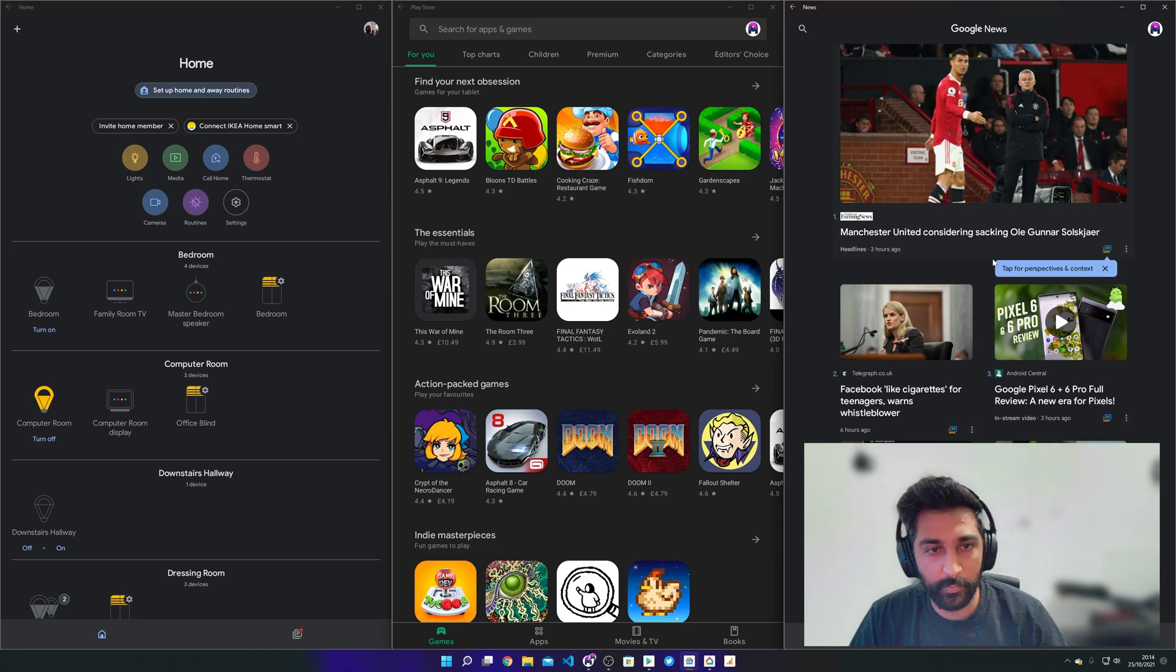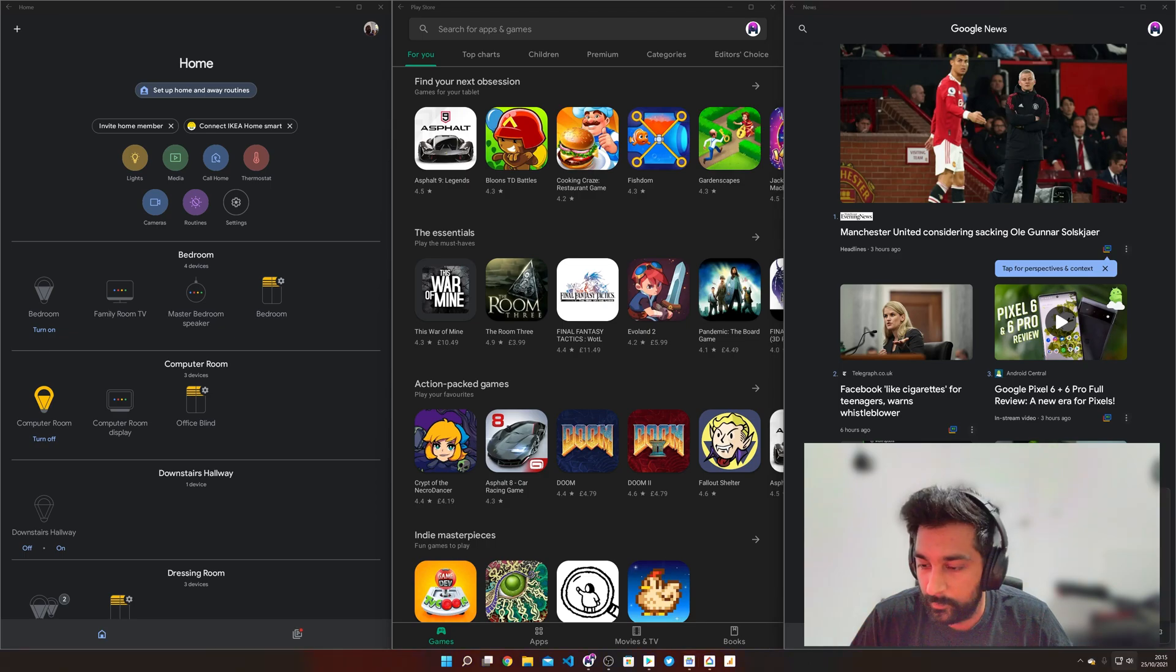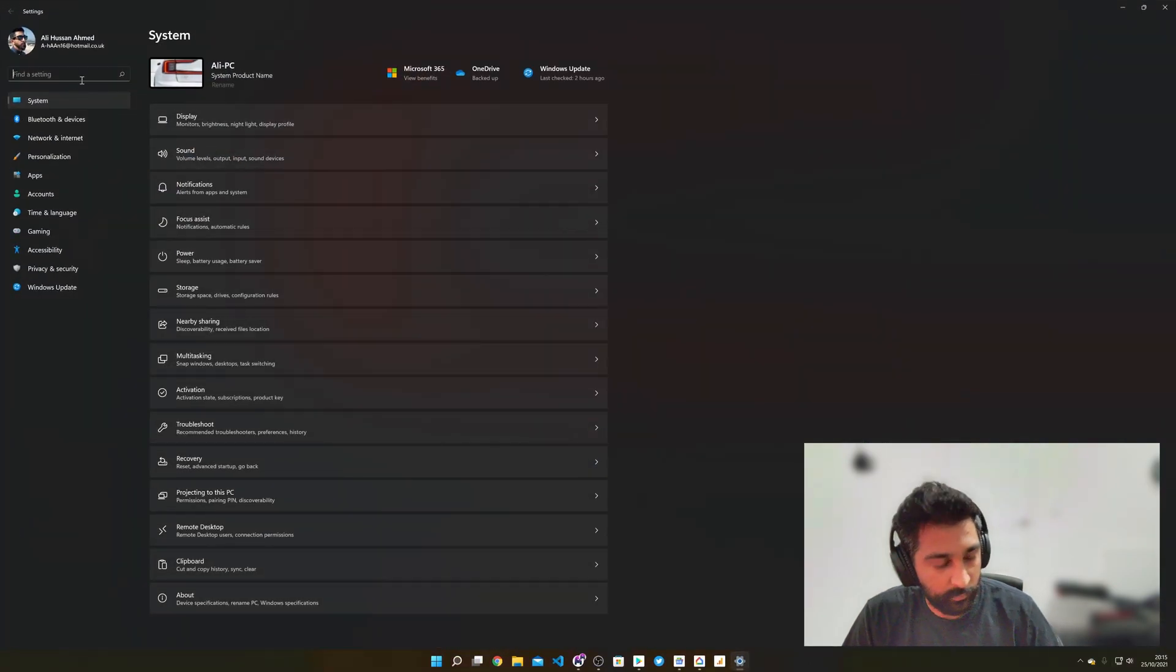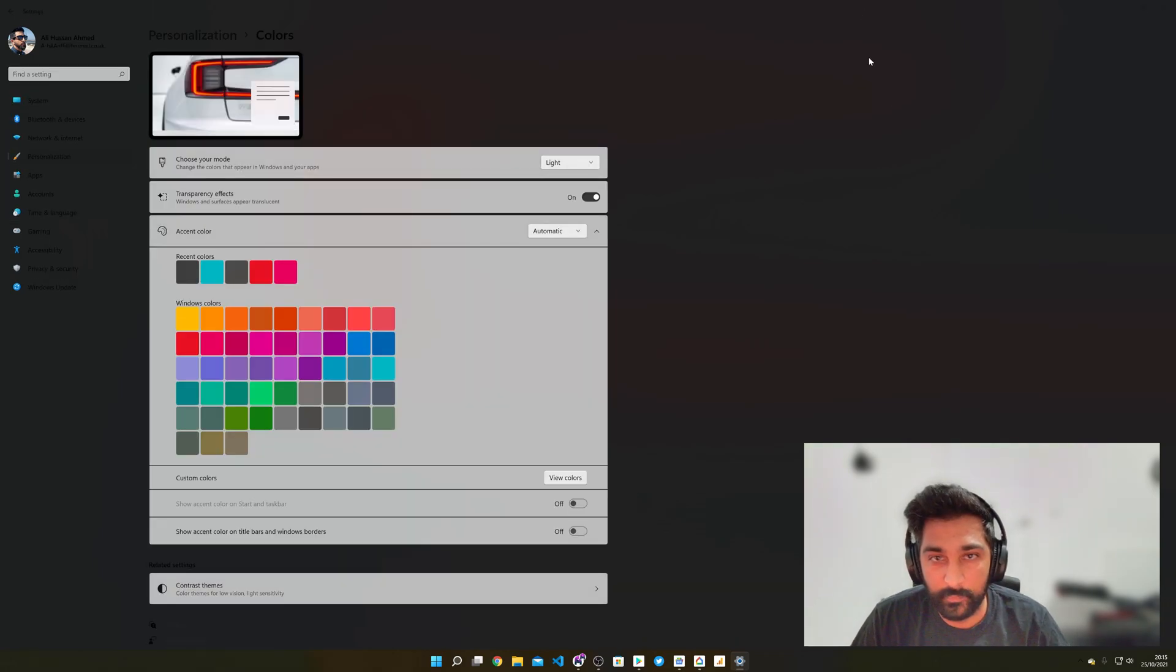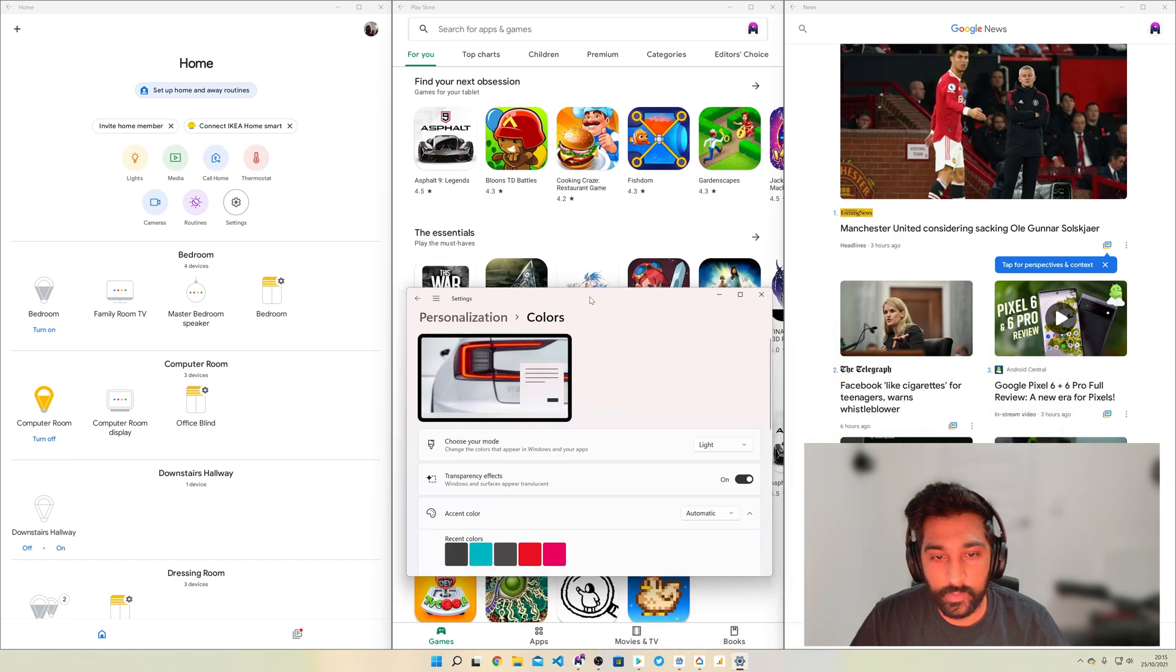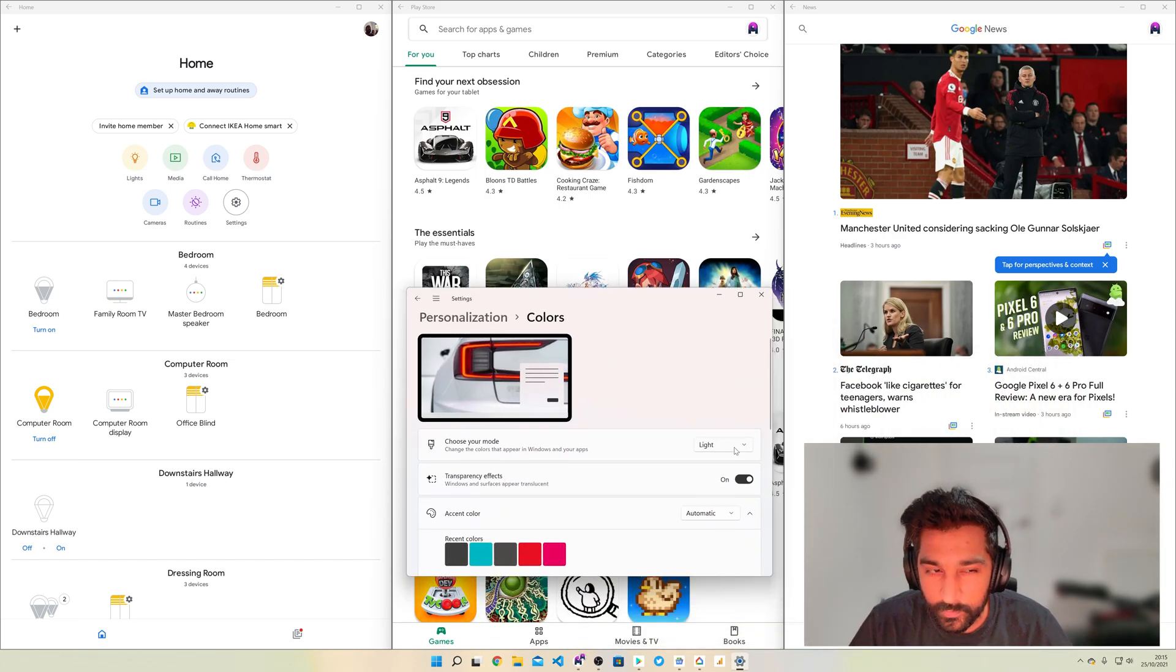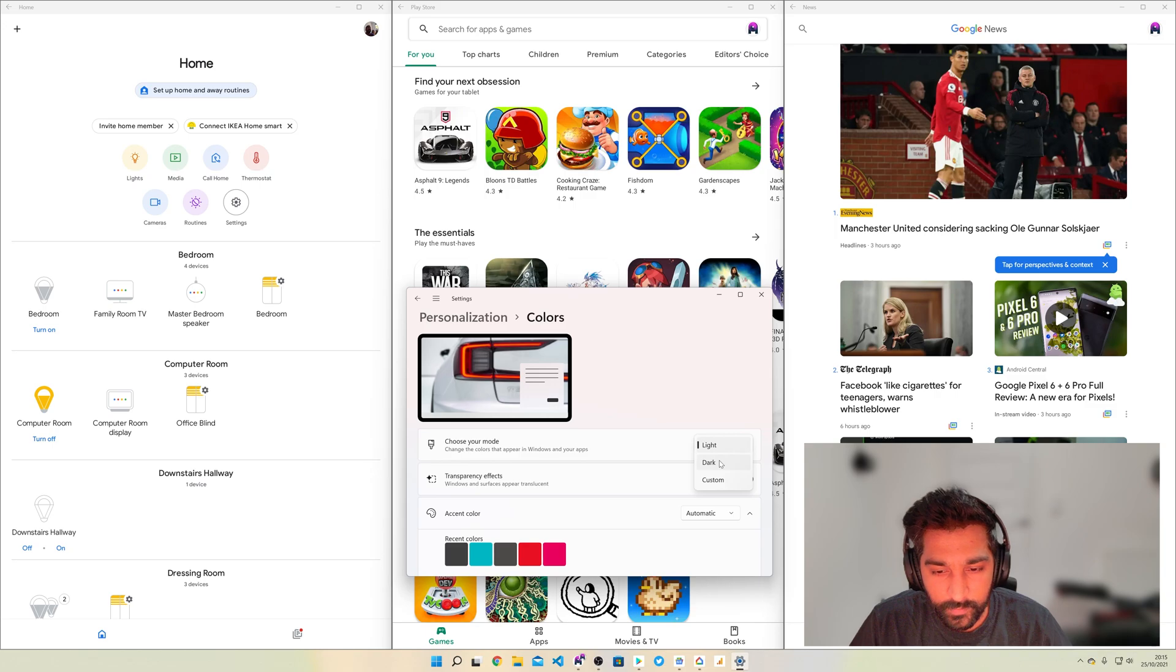It integrates really well with the rest of Windows. I'm actually very surprised like for instance if I go into settings and then change it from dark to light for instance it changes all the Android apps as well. So it's quite clever that they've made these deep links into the OS and it really makes it feel very cohesive.